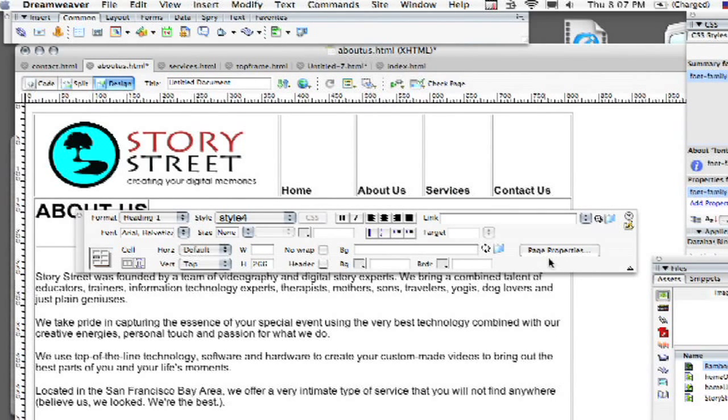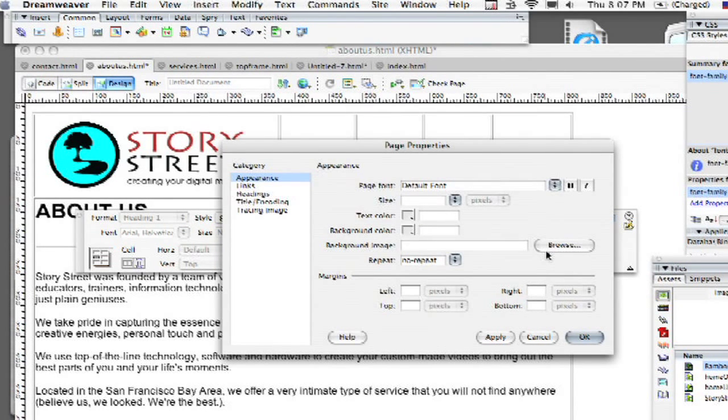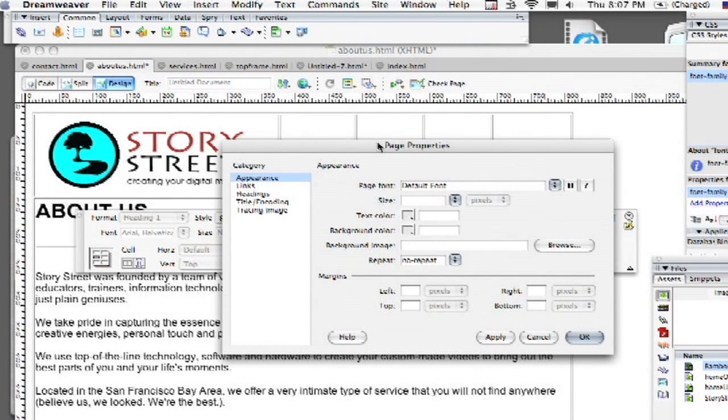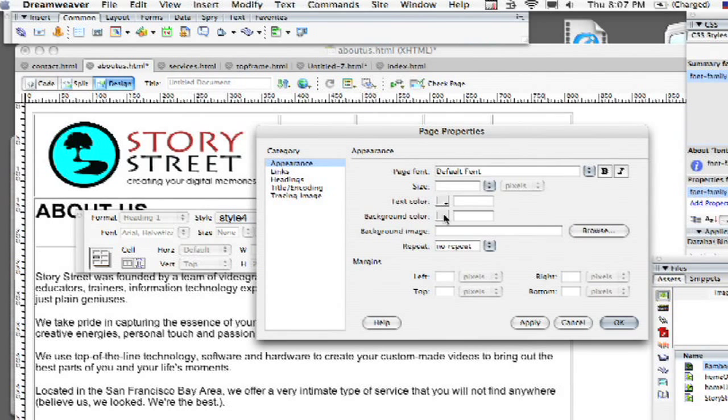And you're going to see here there's a big button in the lower right of the panel called Page Properties. And you see a number of different things there including your background color. You might even want to put in a background image but for this case we're just going to put in a background color.